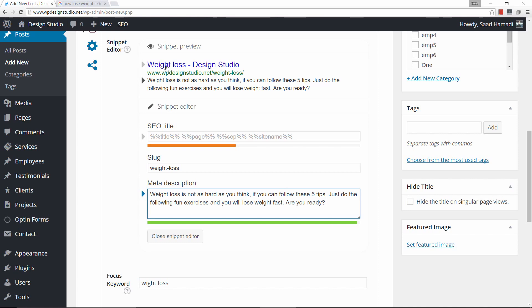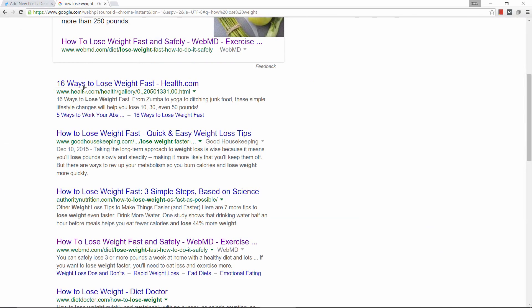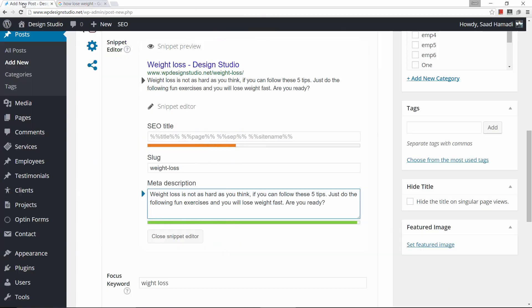This is how our snippet would look if our article were to appear on a search engine — it would look something like this. Ours would look just like this. So now let's go down here.